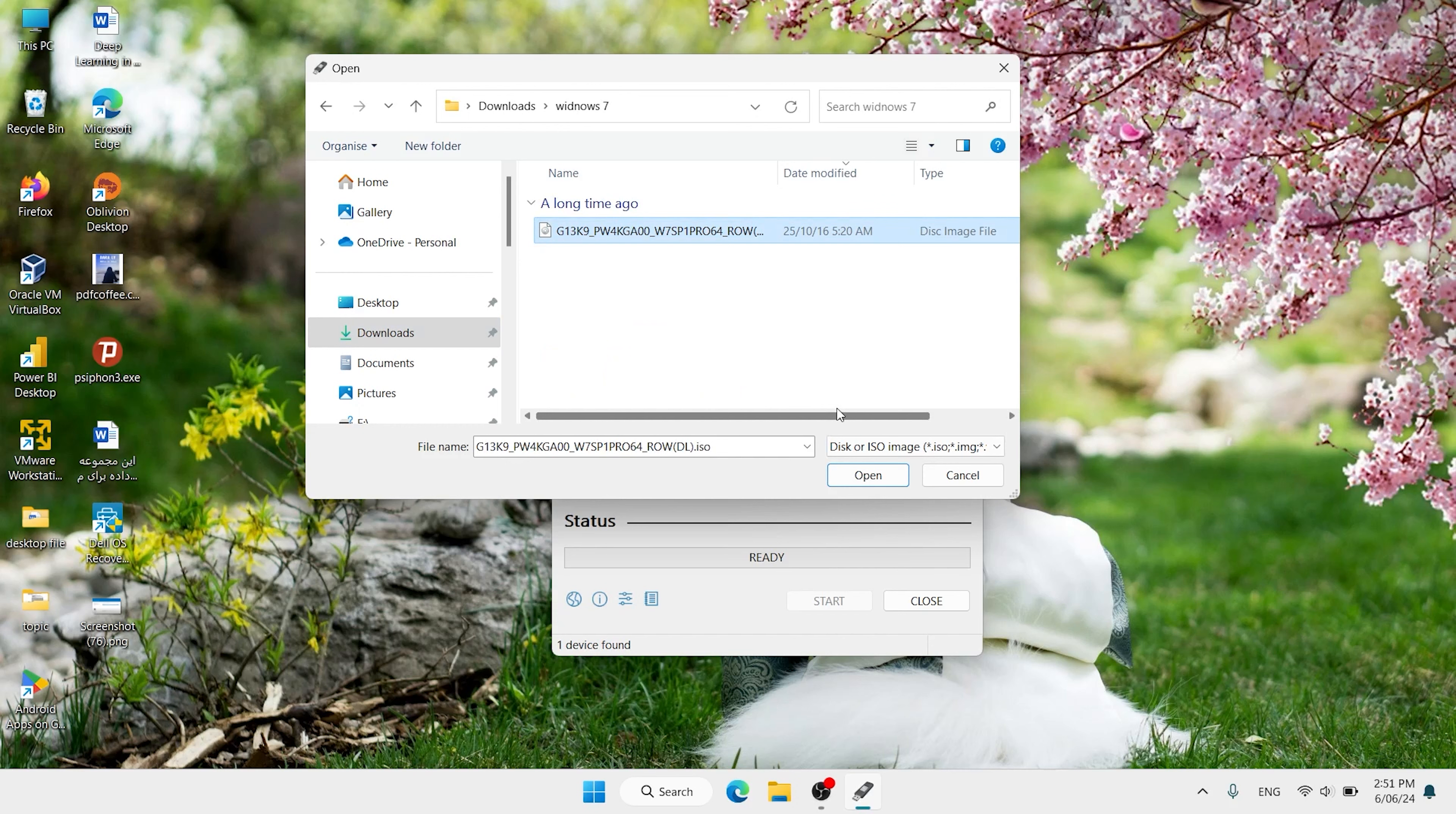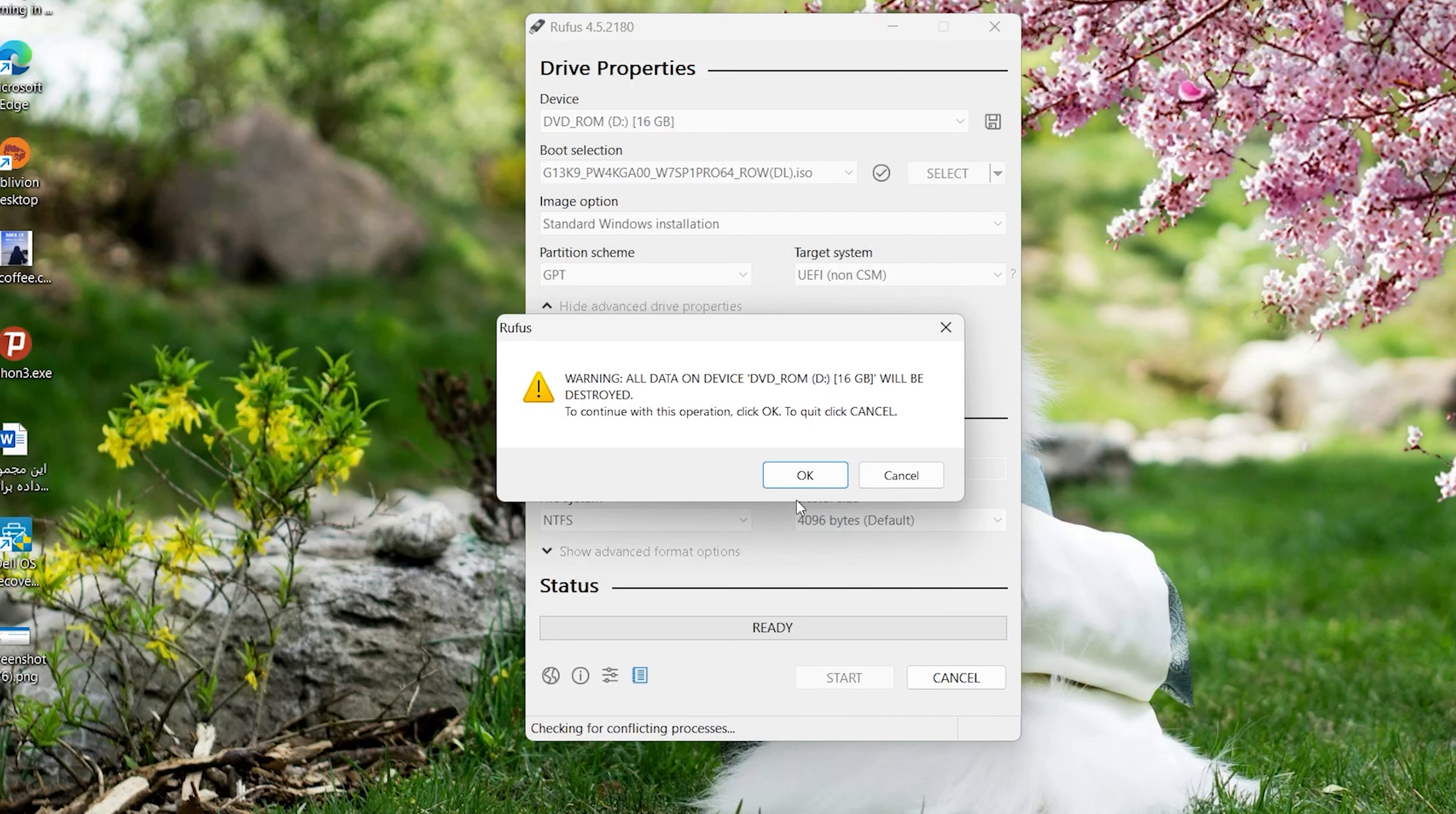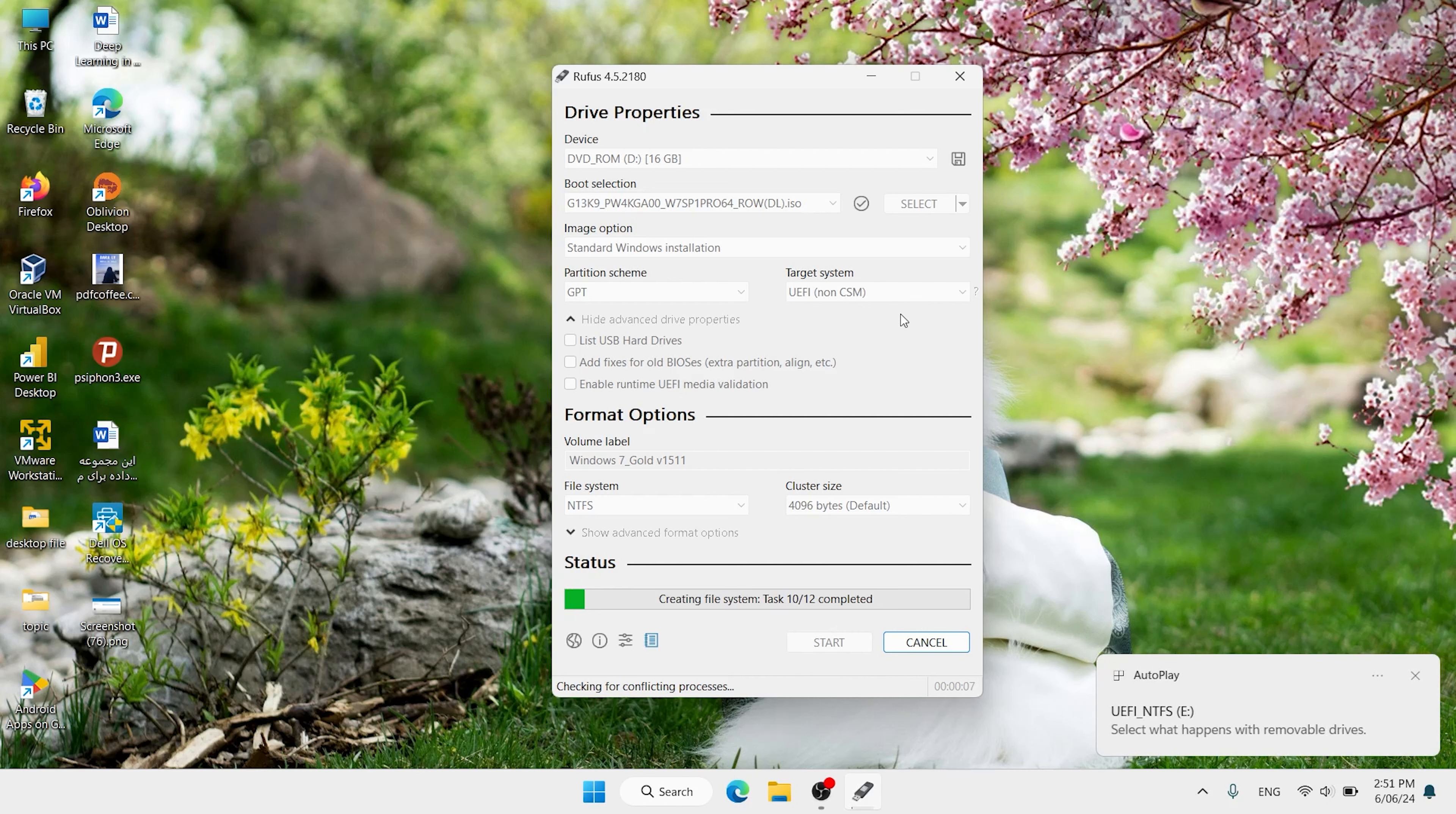Select your ISO, click on open. Click on start. You will see this error, no problem. Click on OK, again OK. It will take a few moments to copy all the files on the flash.